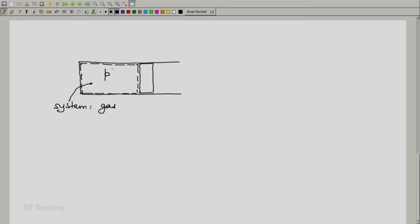Let us say that the pressure of the gas is P and this acts uniformly on the piston. Let the area of the piston be A, area of the piston exposed to the fluid. And because of this, the force which is acting